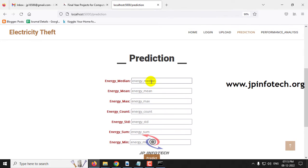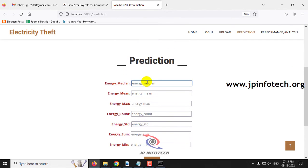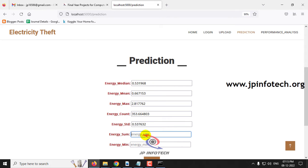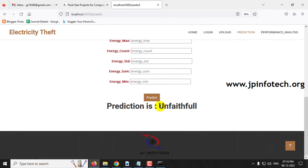Now let me click the prediction menu again to check another case. Enter Energy Median as 0.531968, Energy Mean as 0.667153, Energy Max as 2.817762, Energy Count as 353.664803, Energy Standard Deviation as 0.537632, Energy Sum as 32.023365, and Energy Minimum as 0.152265. The predicted result is unfaithful — there is electricity theft detected in this test data.